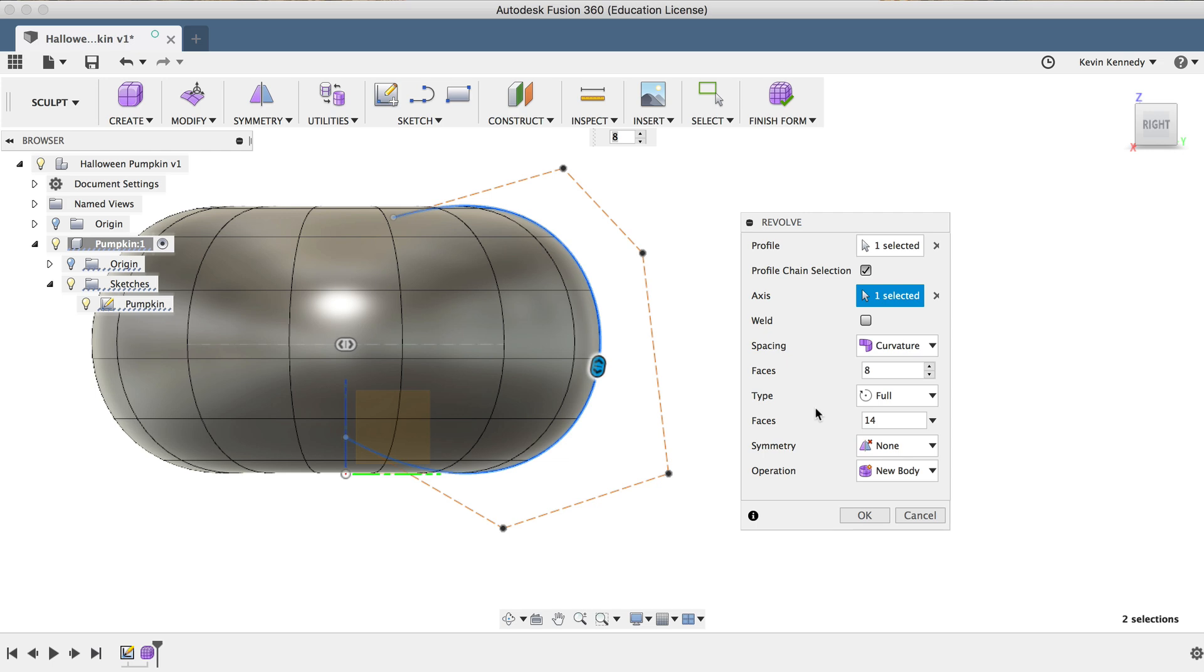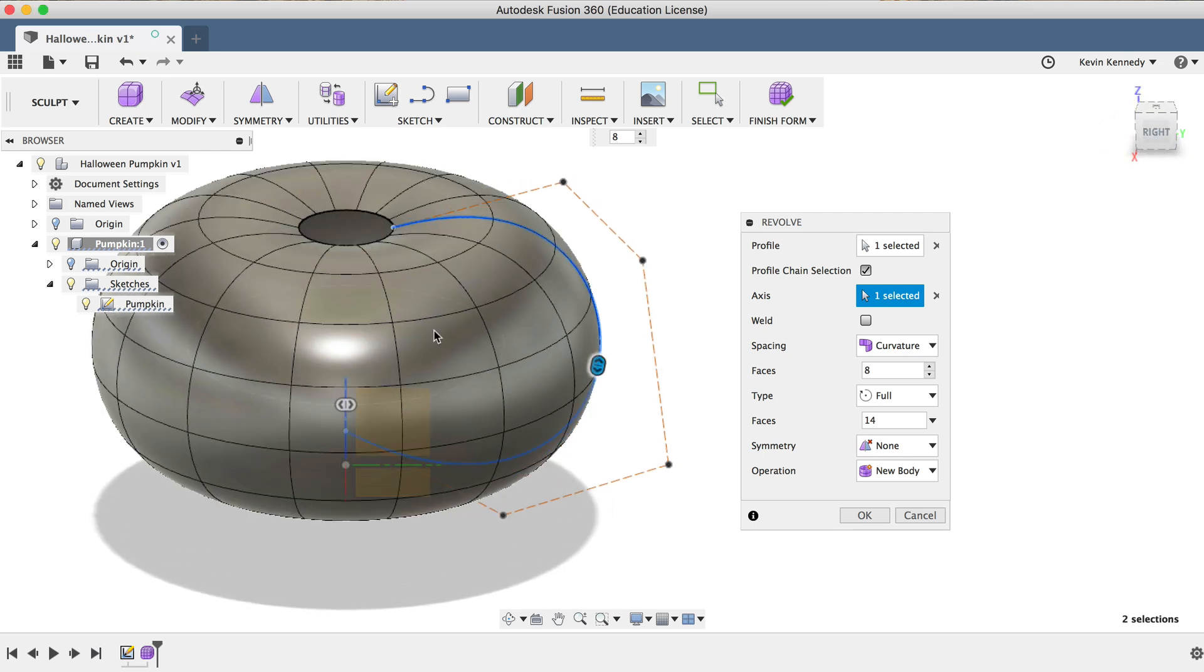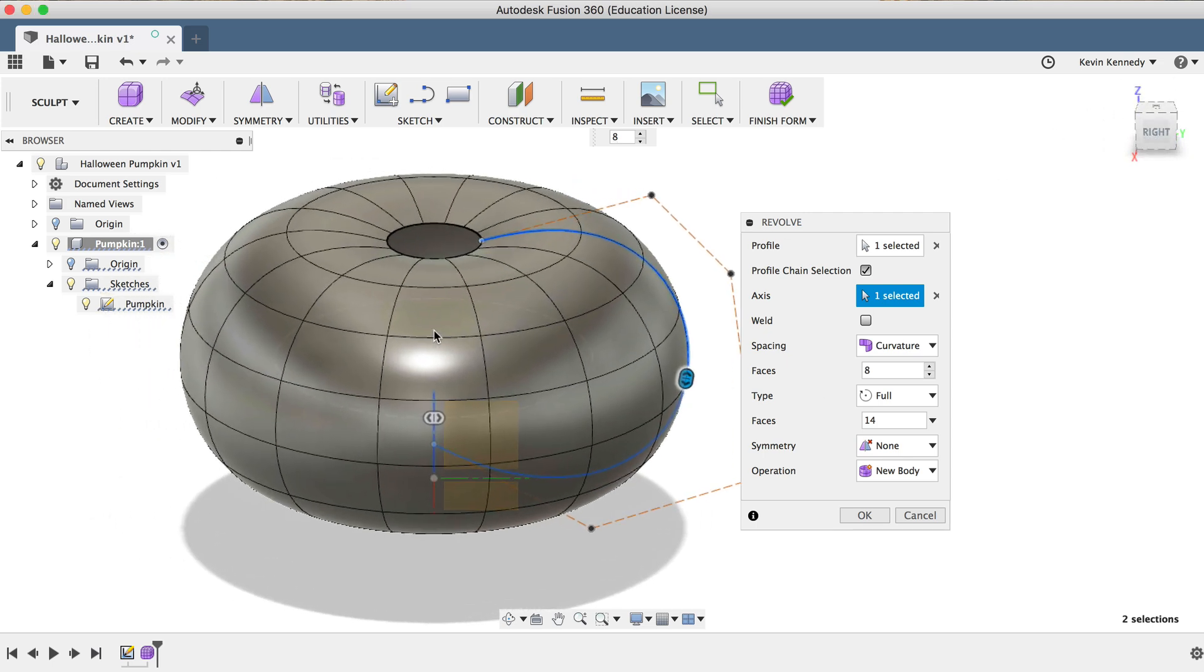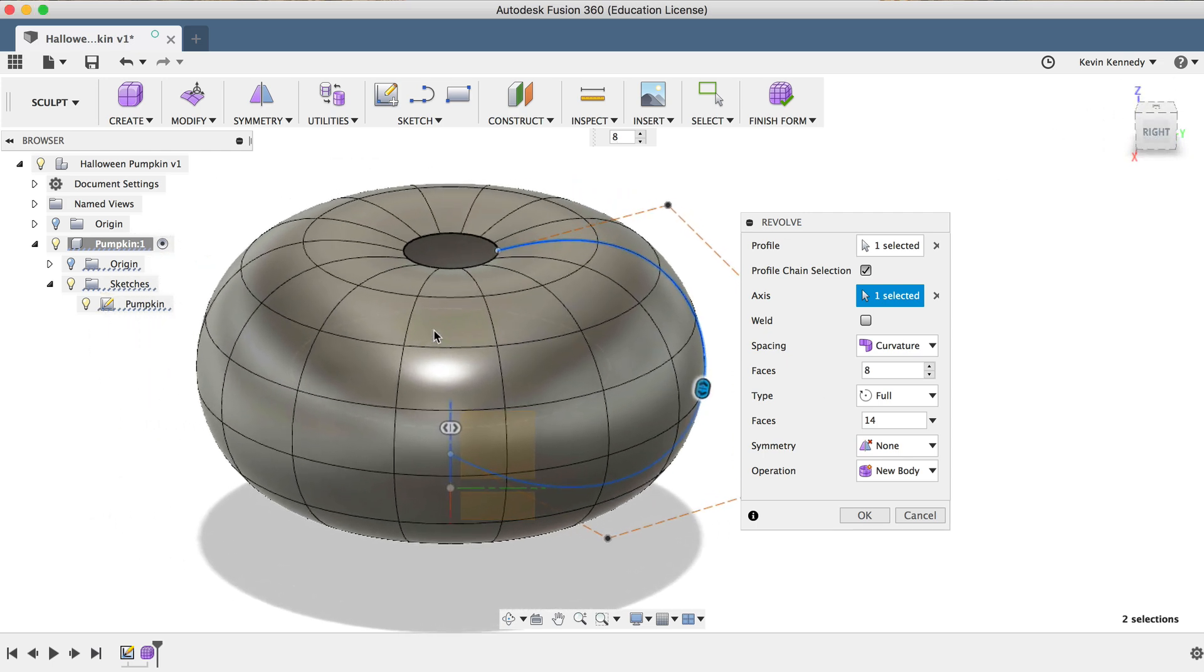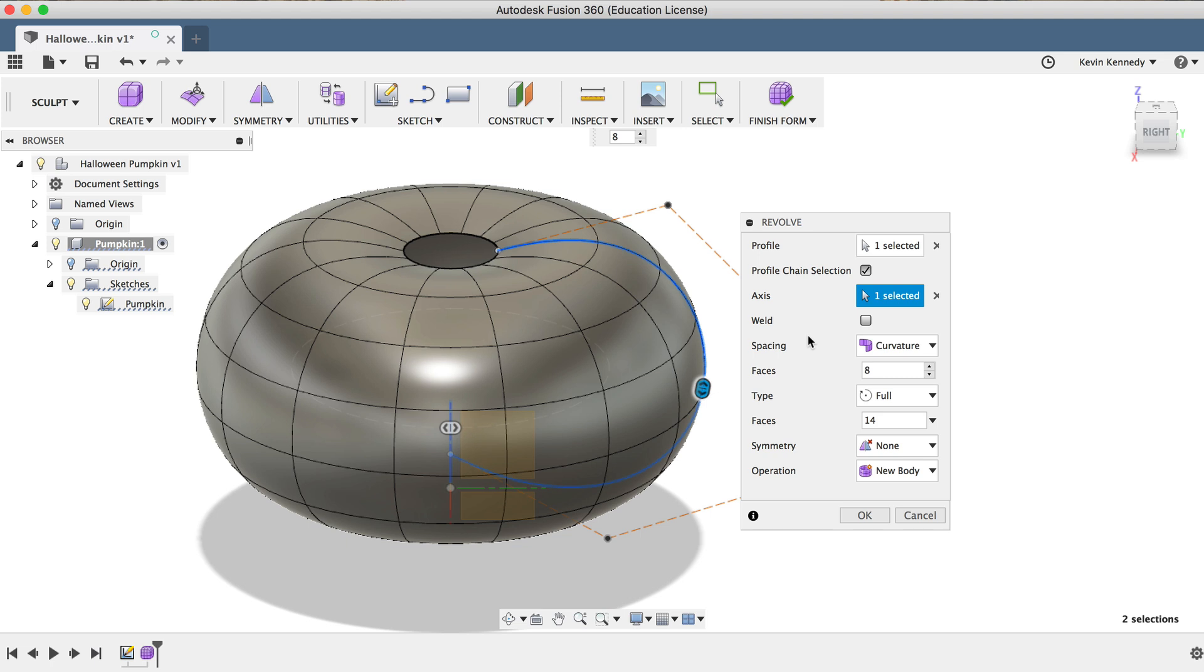After I select the center axis, you'll see it's already given me a preview of the shape, and before we click OK in the Revolve dialog box, we'll want to change a few more settings. If you've watched the previous two sculpting videos, then you've heard me talk before about the key to success when using the Sculpt environment, and that is that the more faces you have, the more control you'll have over your shape. So we'll want to increase the number of faces here in order to have a little bit more control over how we shape this pumpkin.